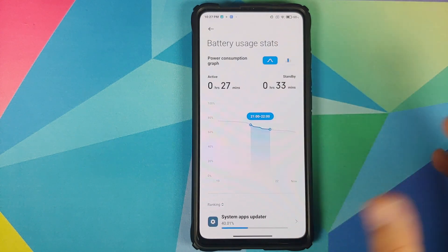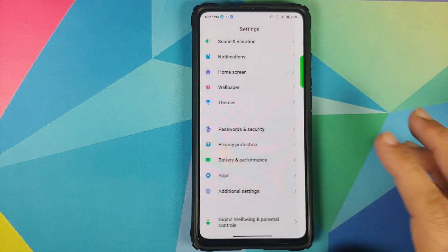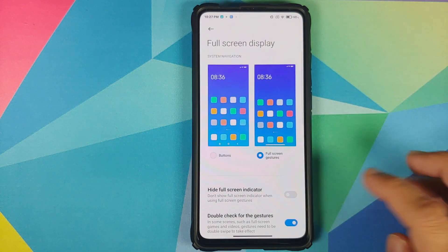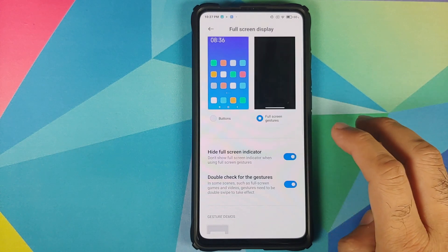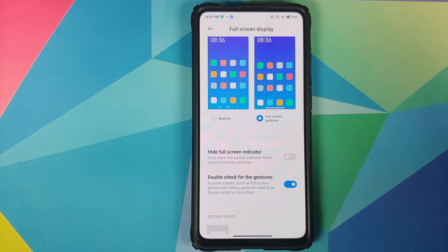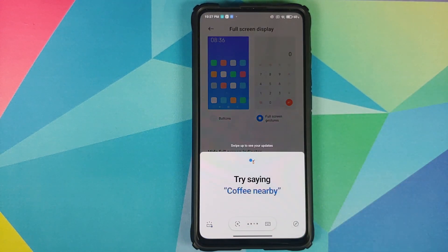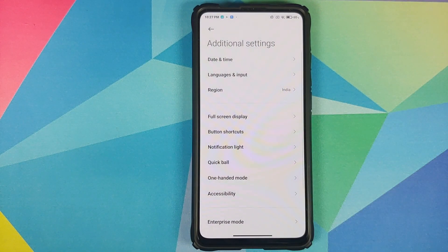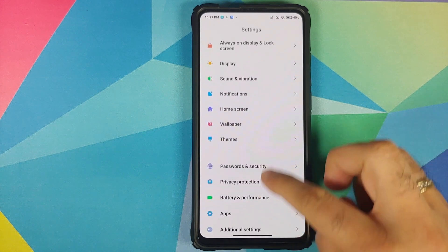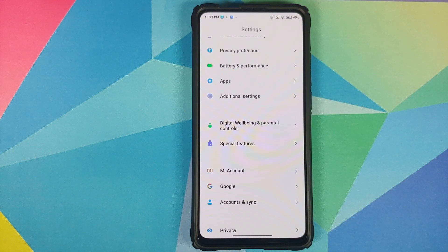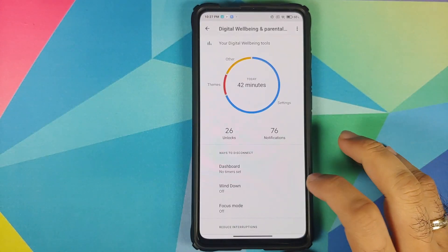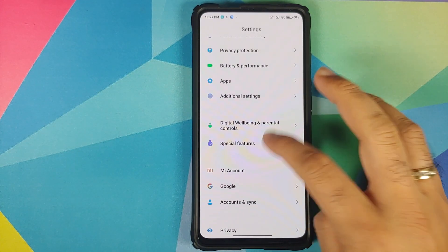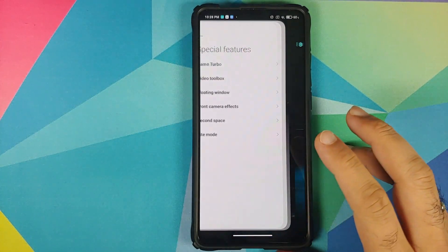In Additional Settings > Full Screen Display, you have the option to hide the full-screen indicator at the bottom. Another feature: swiping from either edge activates Google Assistant, though you don't have Google Assistant 2.0 since that appears to be exclusive to Pixel devices. Scrolling down you have Digital Wellbeing and Parental Controls — since this is the Mi 9T Pro, you have Google's implementation of Digital Wellbeing rather than Xiaomi's Screen Time implementation.